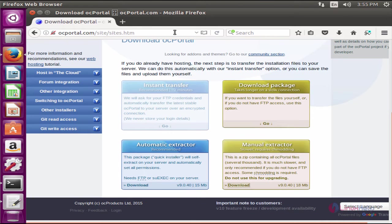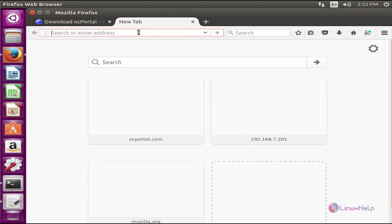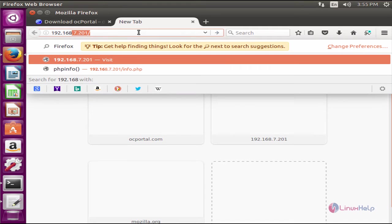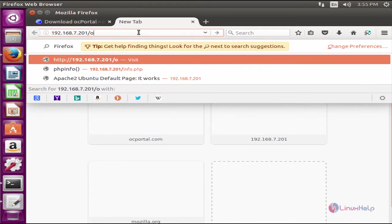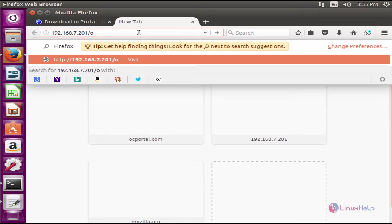Now the apache web server is restarted. Go back to the browser and open a new tab. Enter your IP address.